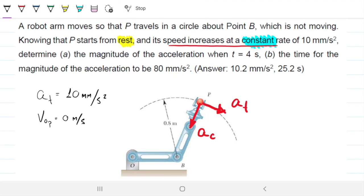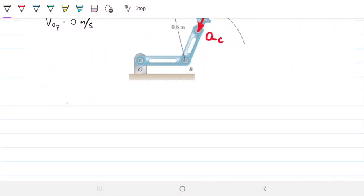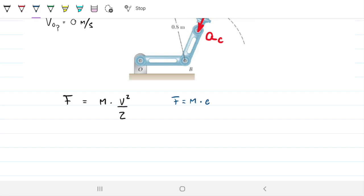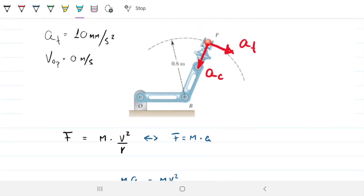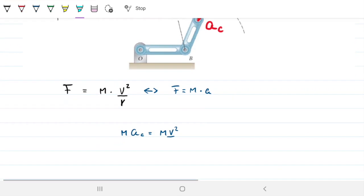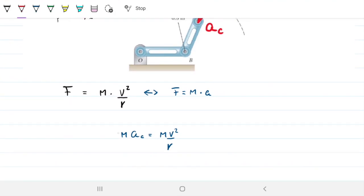What is the centripetal acceleration? It comes from the centripetal force, which is mass times velocity squared over R. By Newton's second law — F equals mass times acceleration — we can combine these: mass times centripetal acceleration equals mass times velocity squared over R. The masses cancel, so centripetal acceleration equals velocity squared over the radius.